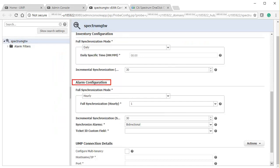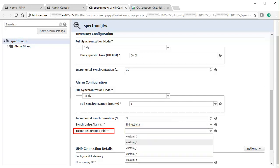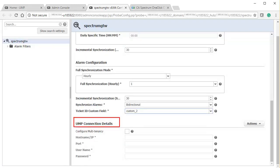Next, scroll down to the Alarm Configuration section and ensure the Synchronize Alarm field is set to bi-directional. Then, select the Ticket ID custom field, which performs the Ticket ID mapping. In this scenario, let's select Custom underscore 2 from the drop-down menu.